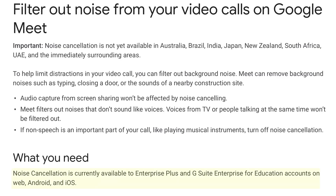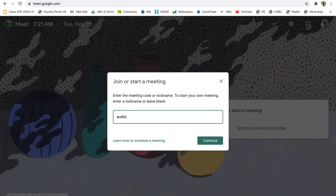Noise cancellation is currently available for Enterprise Plus and G Suite Enterprise for Education accounts, on the web, on Android and iOS. I'm going to start a call here on my computer, so let's go ahead and start a call.